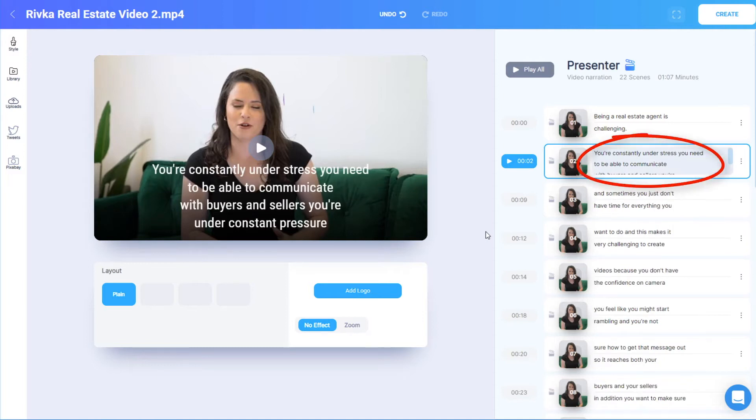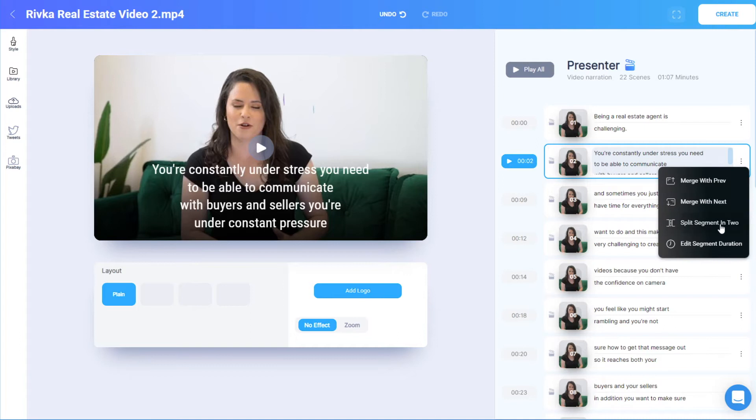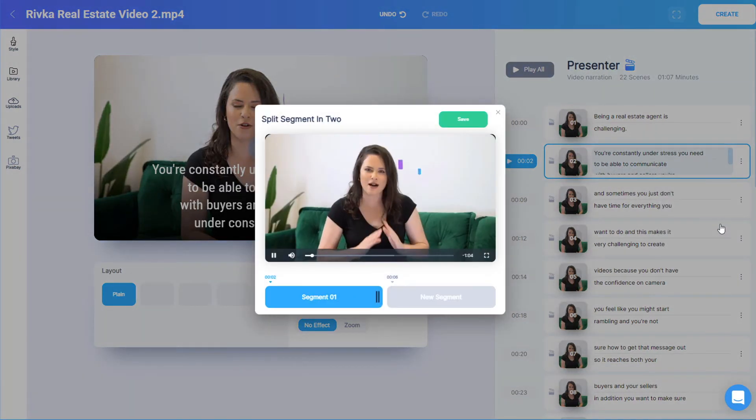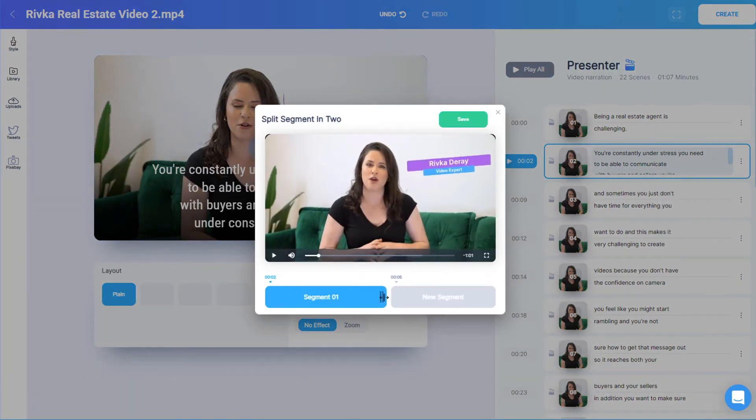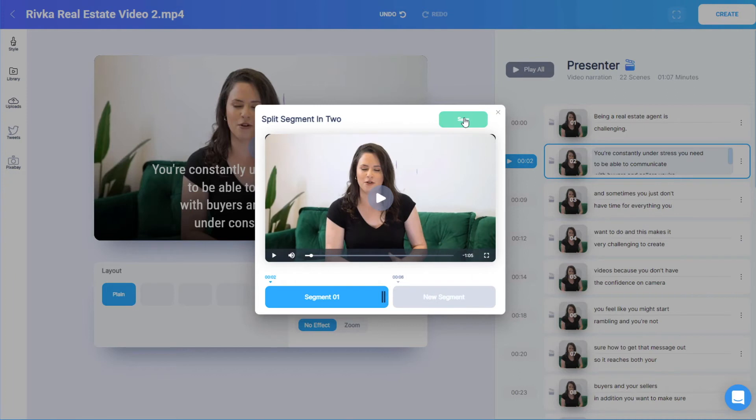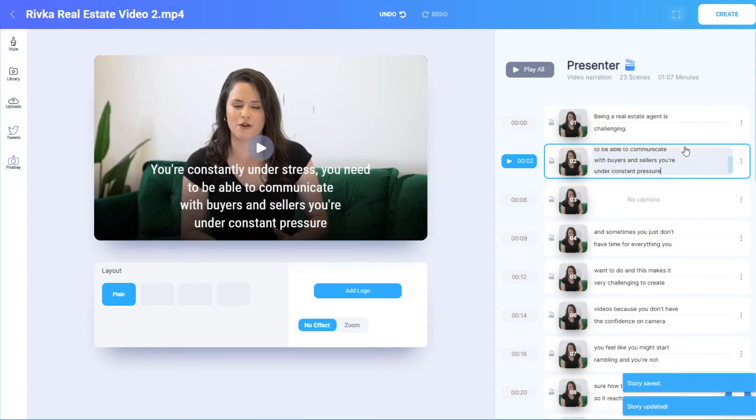If a scene is too long, with more than two lines of captions, I can split it into two, edit the duration of either scene to match where I want a break in the captions, and move captions into the right scene.